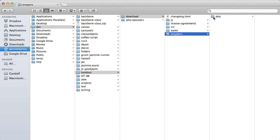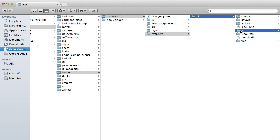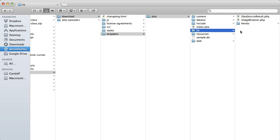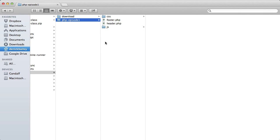To use the PHP wrappers for Kendo UI, I need to copy them from my Kendo UI download. I'm going to grab the lib folder from the download and paste it into my project.